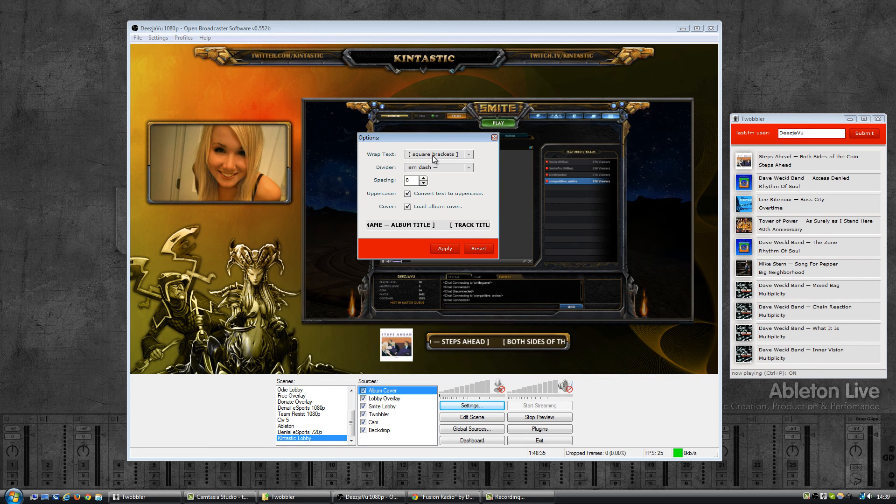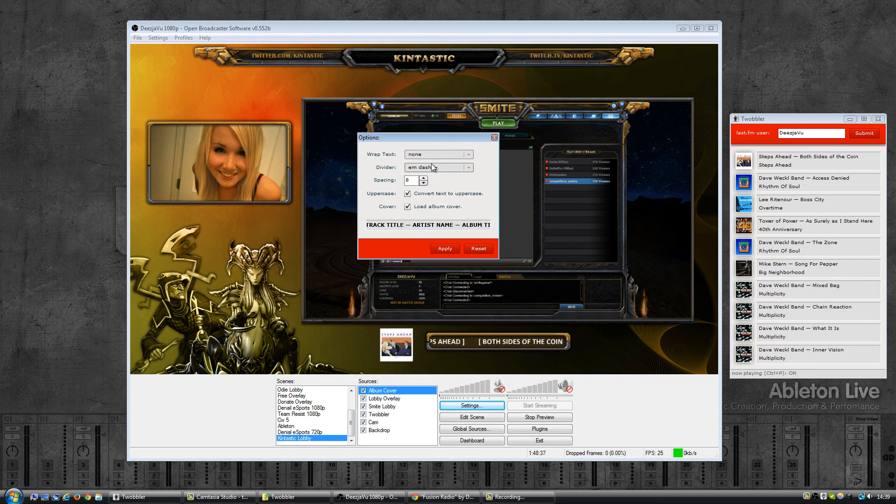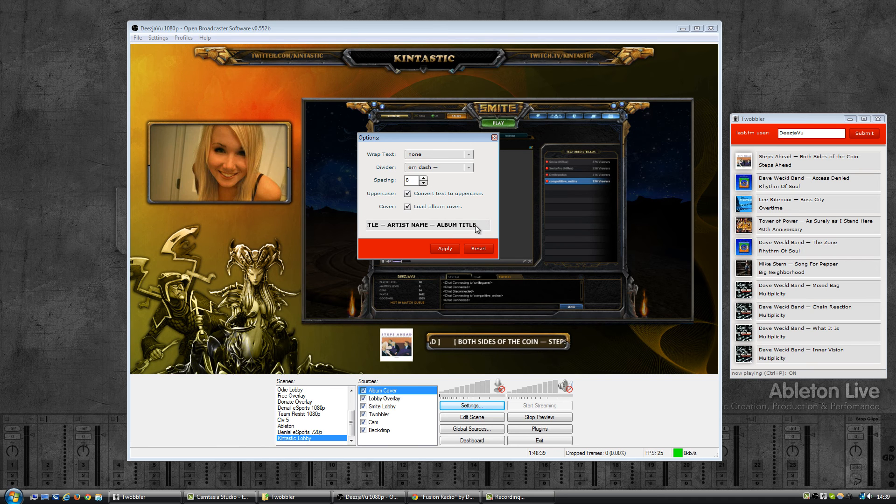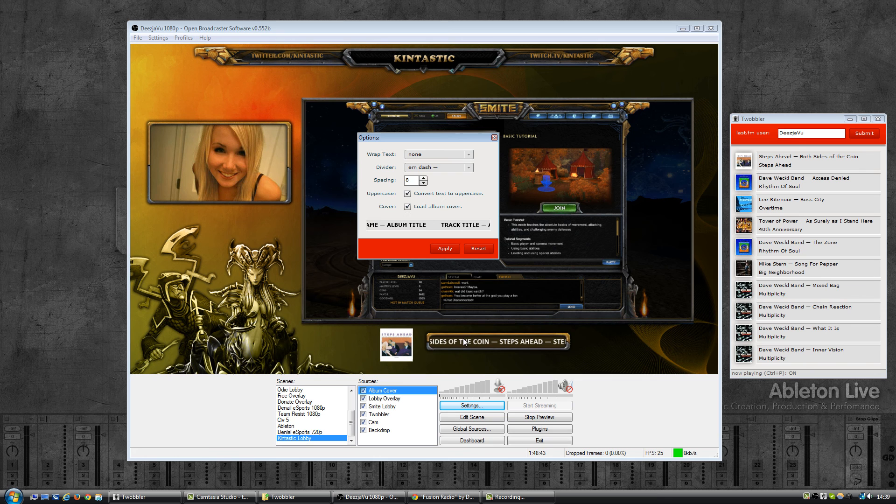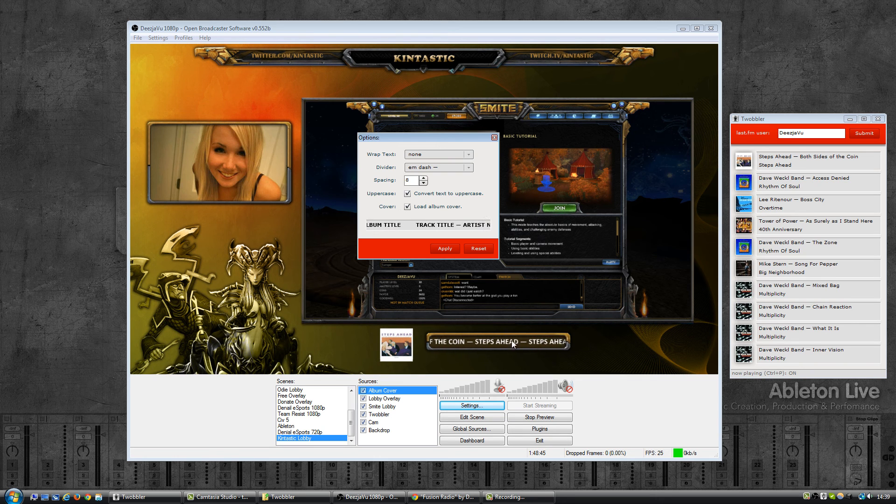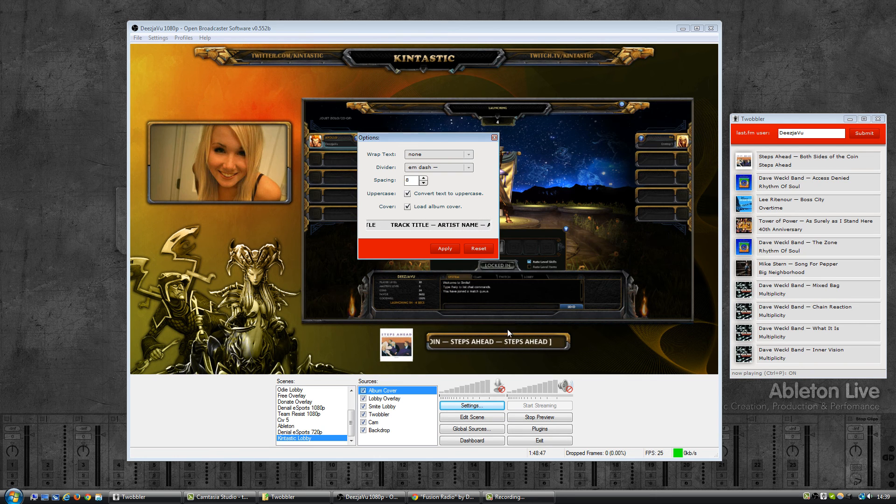Now let's see what happens if I select none. So now the square brackets are gone. Notice that they're still displaying in OBS because I haven't hit apply yet, so you can preview everything first.